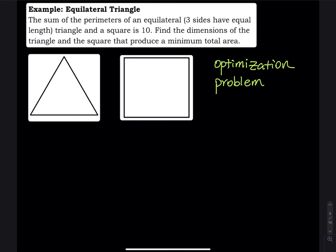In this problem we have two figures: one equilateral triangle and one square. They give us a total perimeter equal to 10. Let's do some labeling. Let's say each side of the square is x. For the equilateral triangle, all three sides have equal length y, y, and y. So you add the three y's and the four x's — seven edges total — equal to 10.